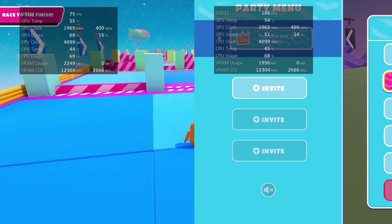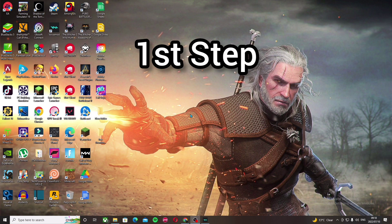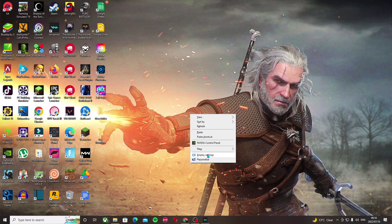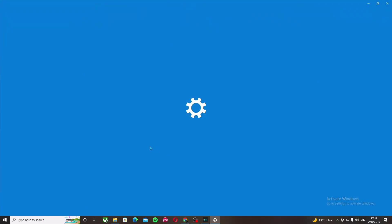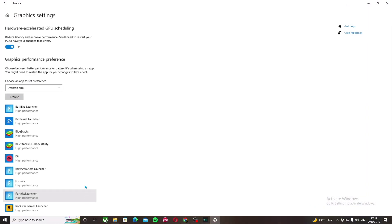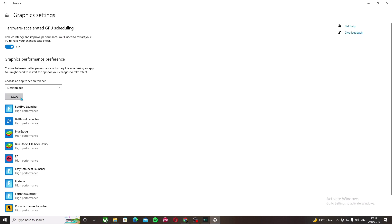So the first step is you are going to right click on the Windows screen, go to display settings, scroll down to graphic settings, and go to browse.